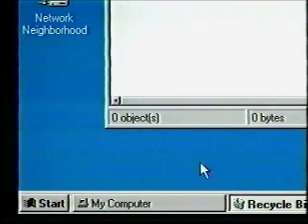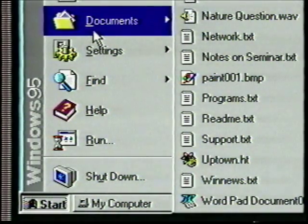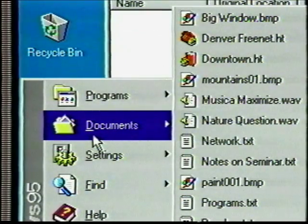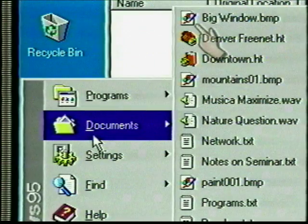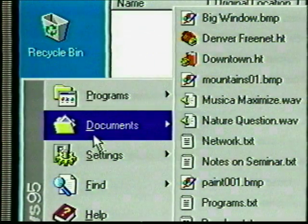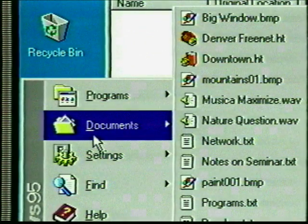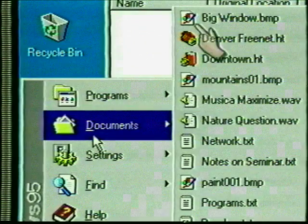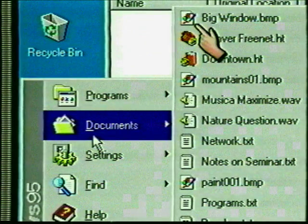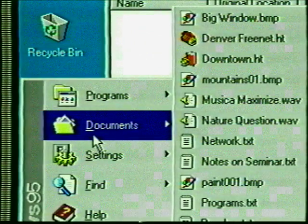Open the Start menu again and this time highlight Documents. Another sub-menu opens. This one will be different on everyone's computer because it is a list of the most recently opened documents. If you've just loaded Windows 95, it won't have anything on the list yet. For those who do have documents listed, notice that not only does this menu list document titles, but each document has an icon indicating which application was used to create it. From this menu you can click on the document and the application that created it will automatically open. For example, the first item is named 'Big Window,' and its icon indicates it was created in Microsoft Paint.